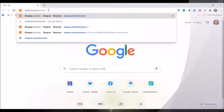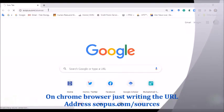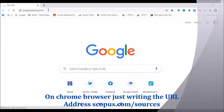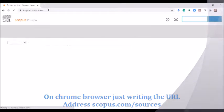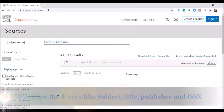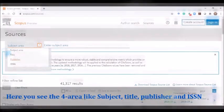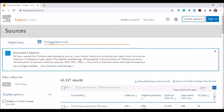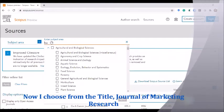On your Chrome browser, just type the URL address scopus.com/sources — this window will open. Here you see four options: subject area, title, publisher, and ISSN number.